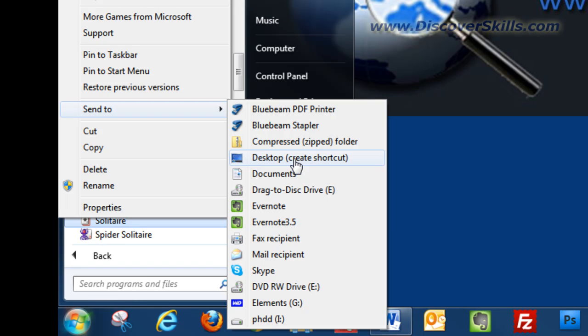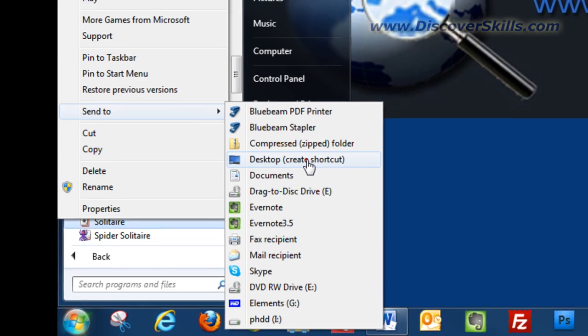So what I've done is I've right clicked on the icon that I want to make an icon on the desktop for. I've chosen send to and then I'm going to click on desktop, and in parentheses it says create shortcut. So let's do that.